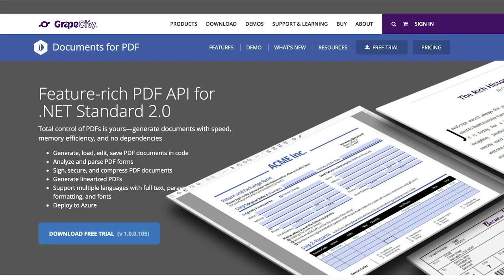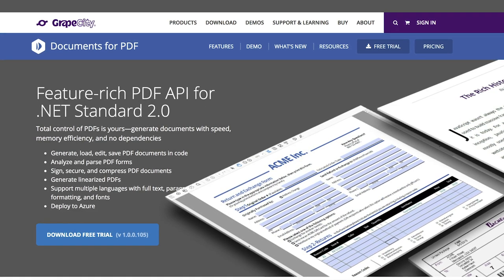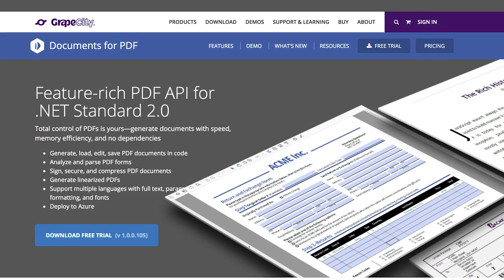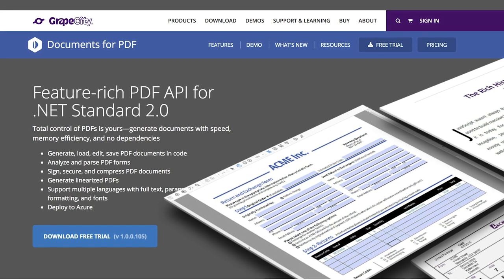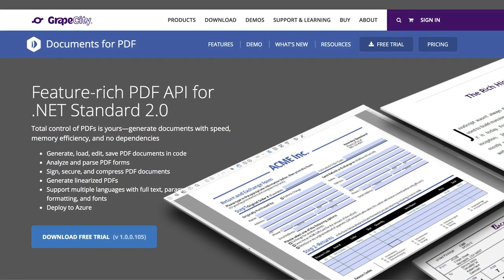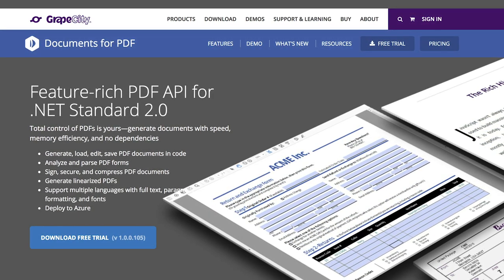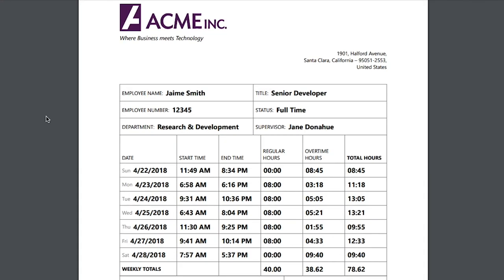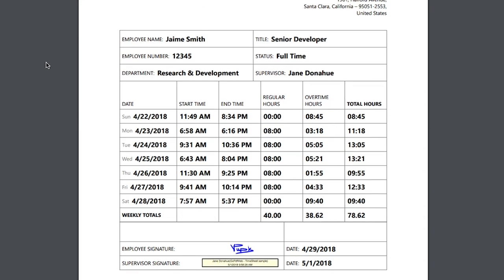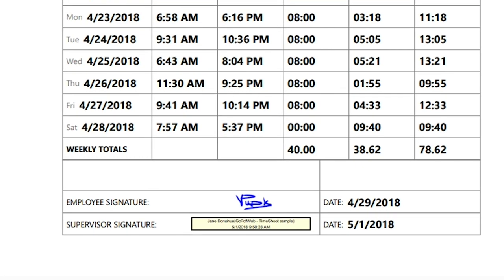Documents for PDF allows you to generate, load, edit, save, analyze, and parse PDFs without compromising your features or design. You can secure and compress your PDFs, add watermarks, and digitally sign.